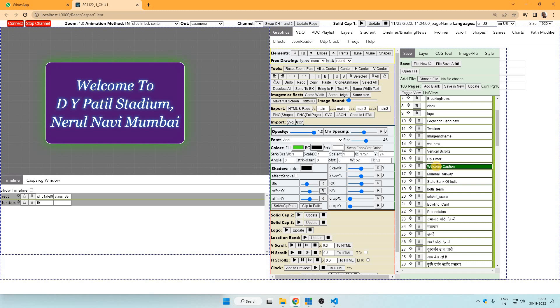This software primarily gives output to CasperCG. So if we have to take output in OBS or vMix, then CasperCG needs to be NDI outputted and then NDI output should be inputted to OBS or vMix. But suppose we want to take output directly from this application, then this HTML output is useful.